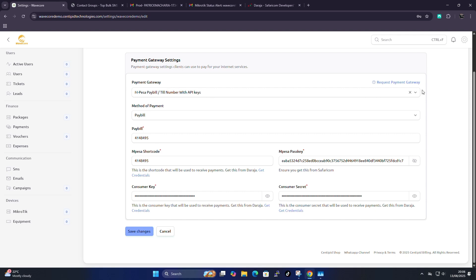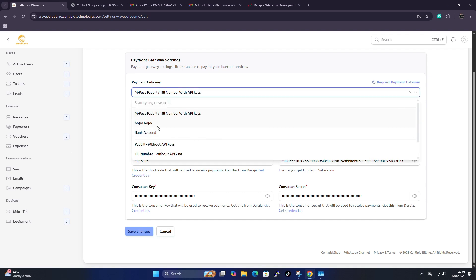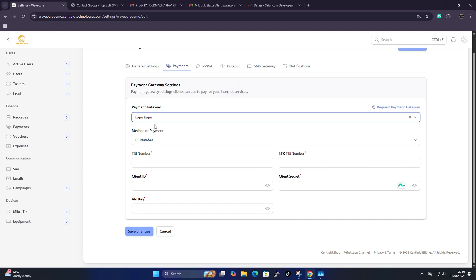Now let's talk about Copo Copo. The same procedure applies. Copo Copo will provide you with their Till number, STK Till number, your client ID, your client secret, and the API key — then just save the changes. I don't have a Copo Copo account currently, but I'll show the procedure in a future video.